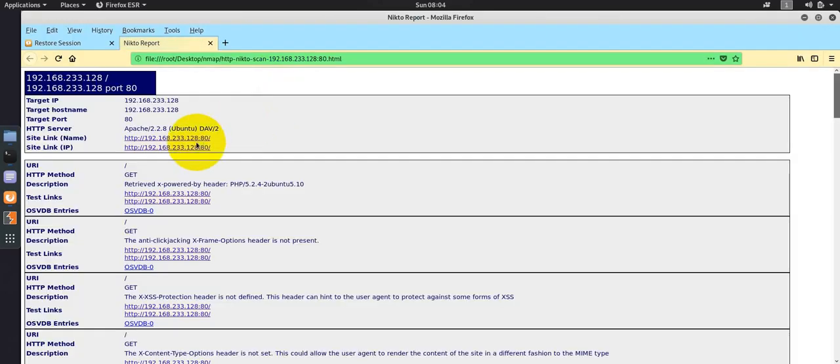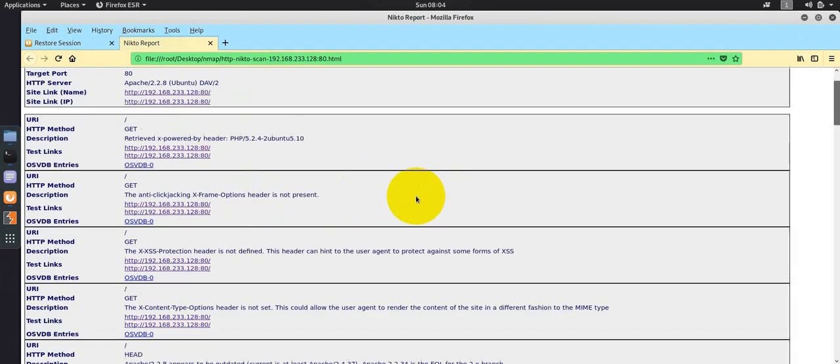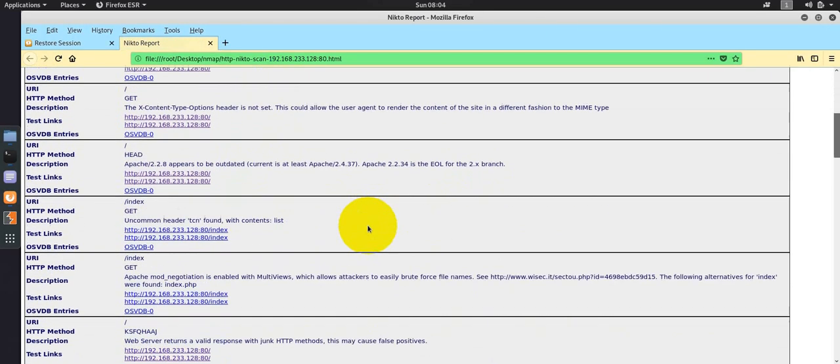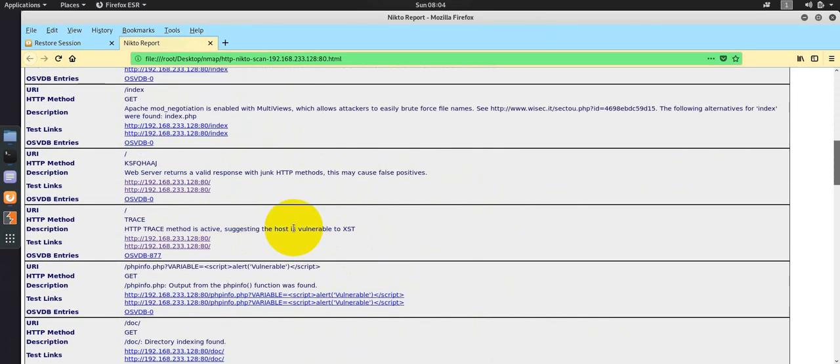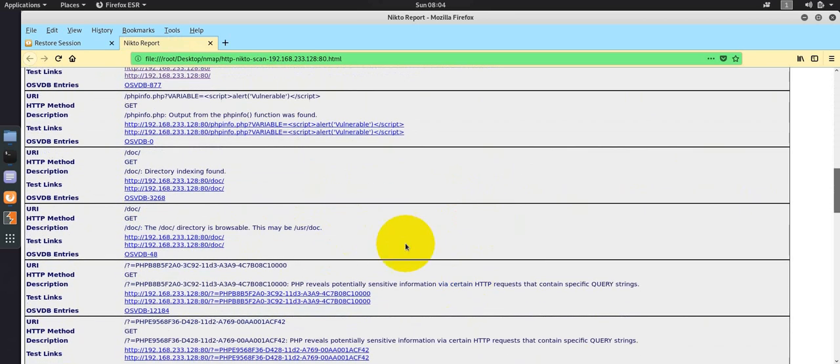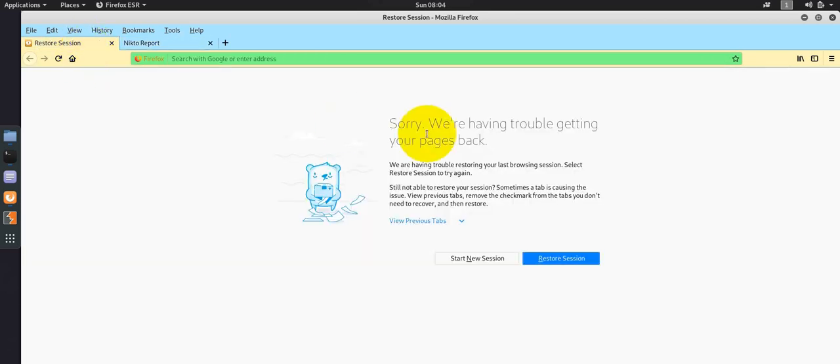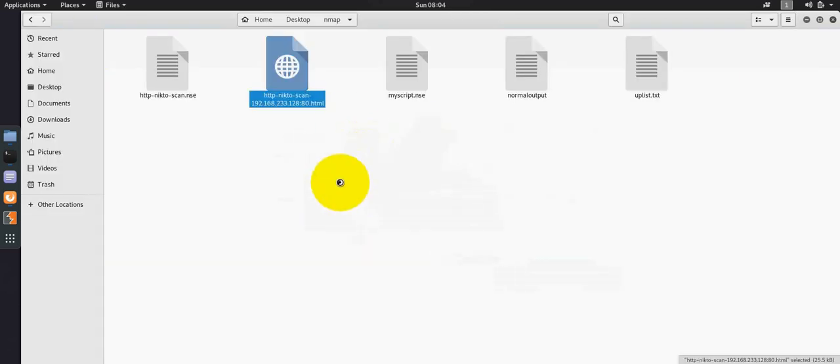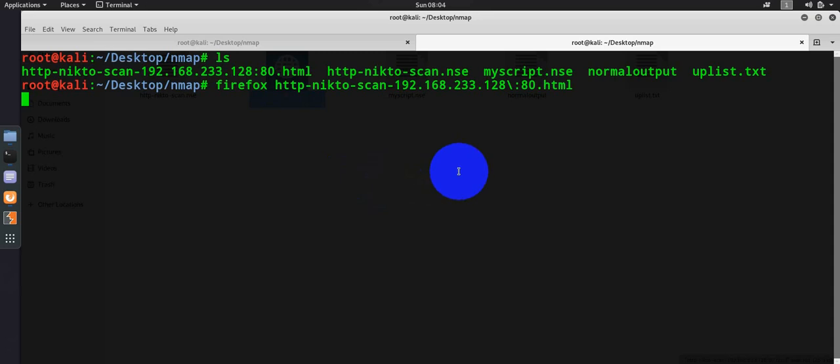If I open this, you could see here this is the simple Nikto output which is saved here with different things like put method enabled and all those things. This is the simple way you can write your own NMAP script engine.